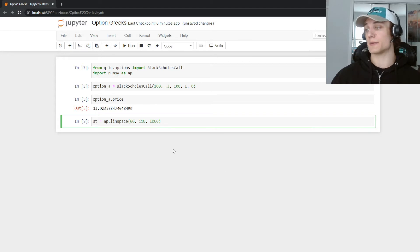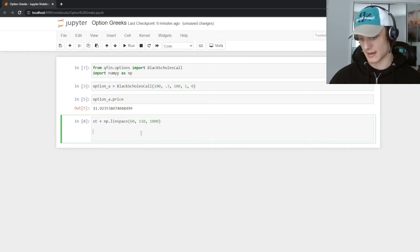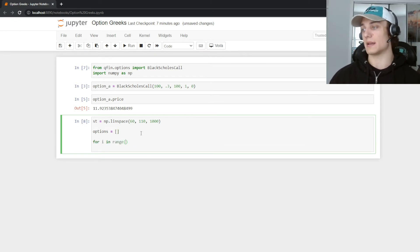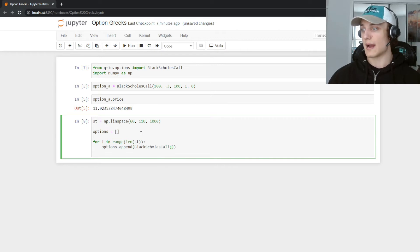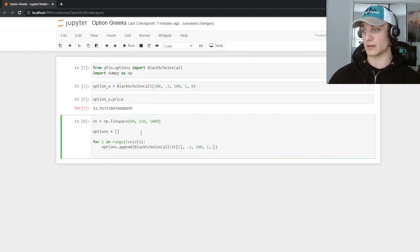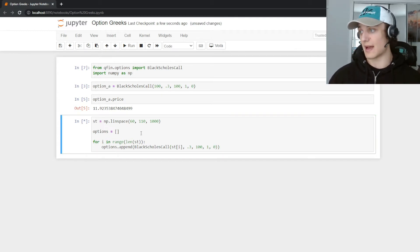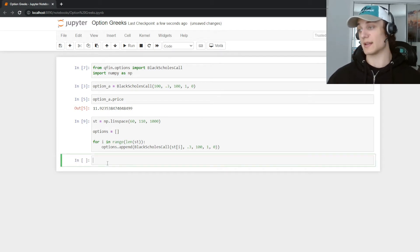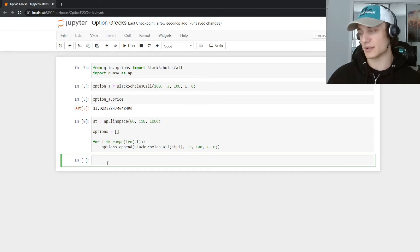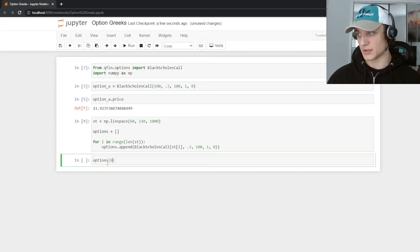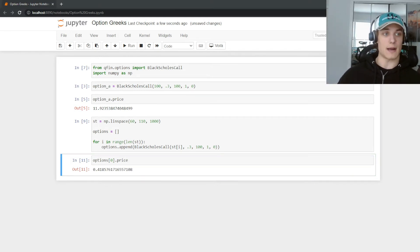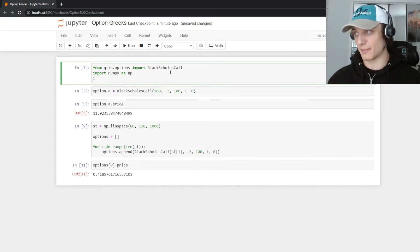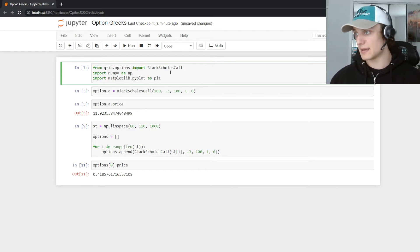Now we can create options for each of these prices. We say: options = [] then for i in range(len(st)), options.append(BlackScholesCall(st[i], 30, 100, 1, 0)) — fixing volatility at 30%, strike at 100, one year to expiration, and zero rate. We'll have a list of options, and we can get the price for each one. For example, options[0].price gives the price at spot=60.